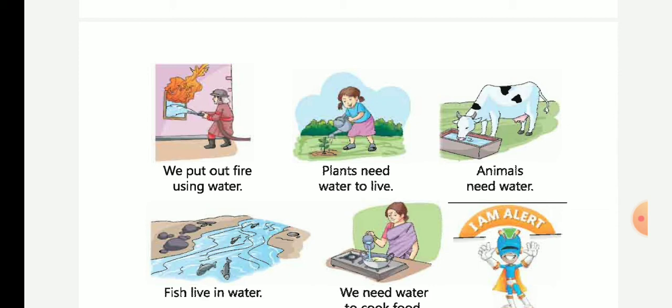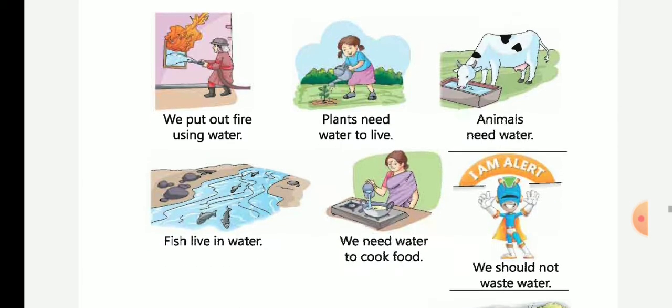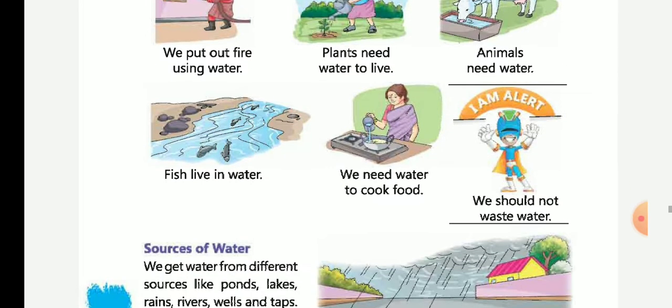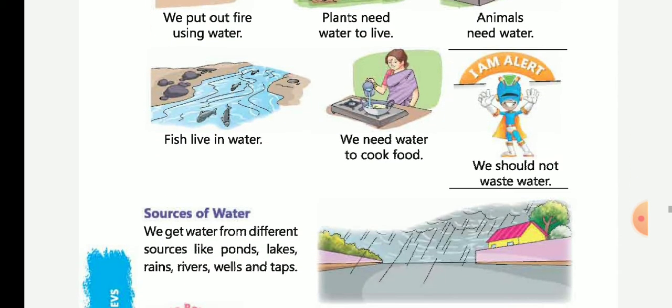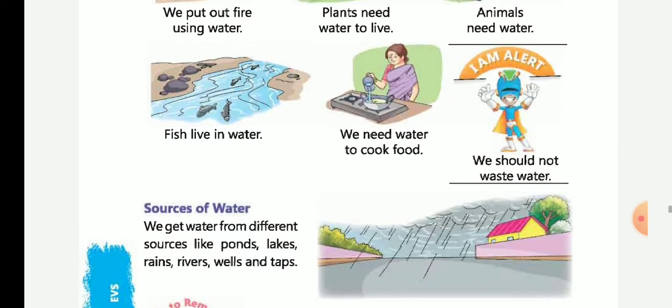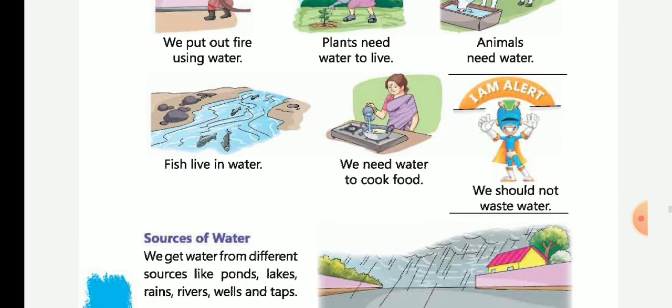Plants need water. Animals also need water for living. Fish live in water. We also need water to cook food.